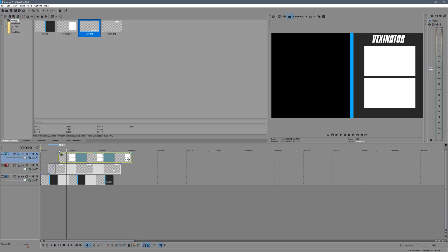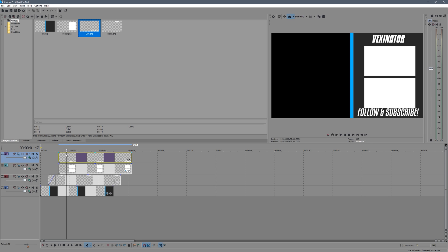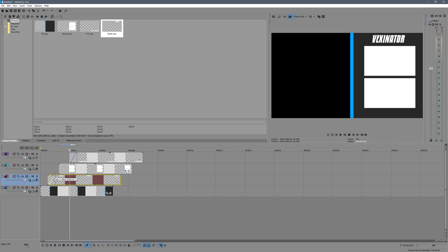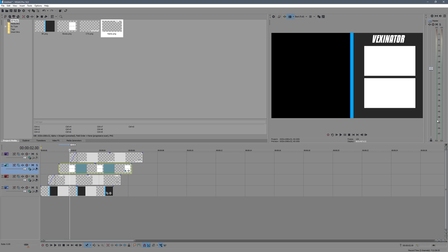For the call-to-action text, I'm just going to do a nice fade in as well. Jump to the two-second mark, then fade in over about half a second — 30 frames. Check that the fade duration is 30 frames as well.